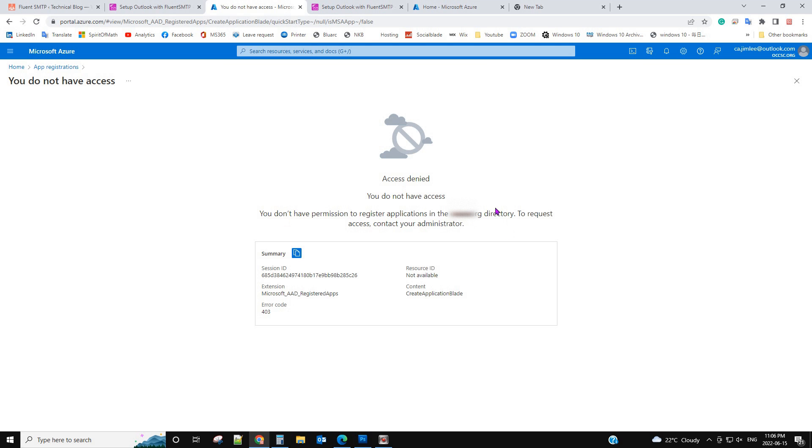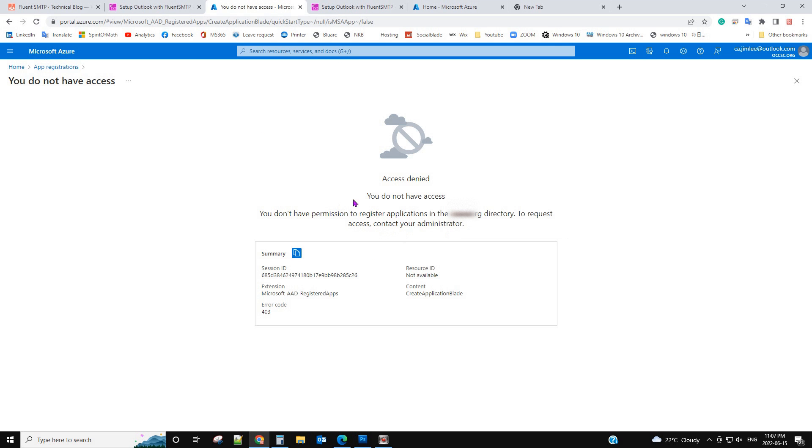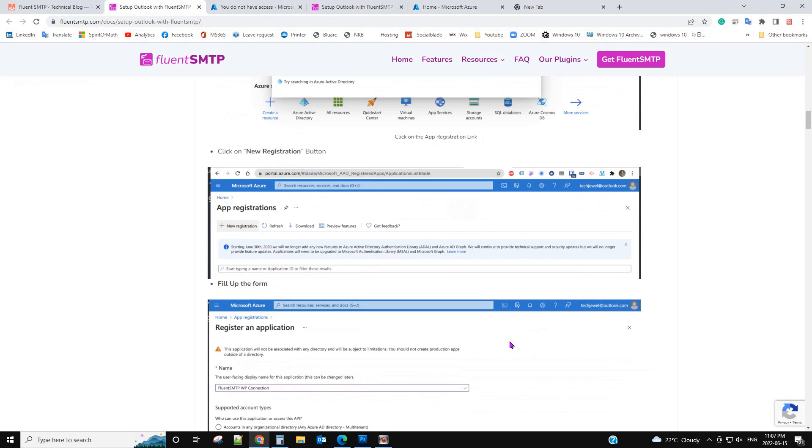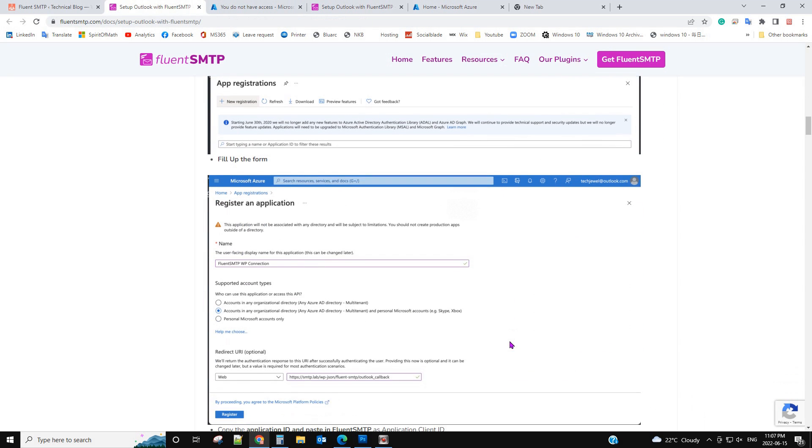App registrations. If you don't have the permission to do the application, you need to go to your admin account to grant you the registration permission. Then you follow the instructions.